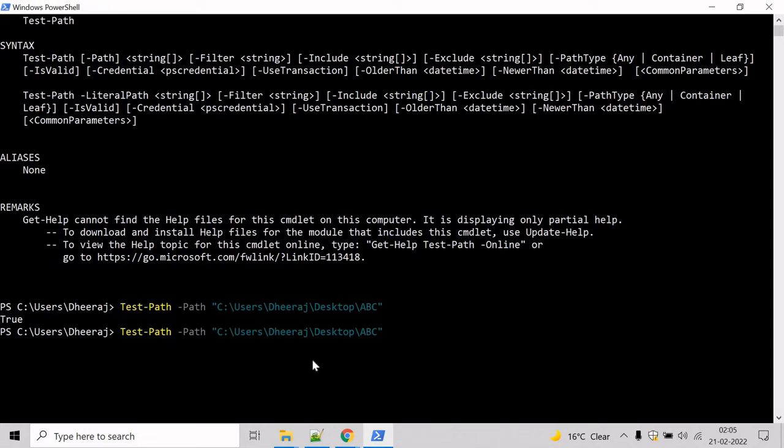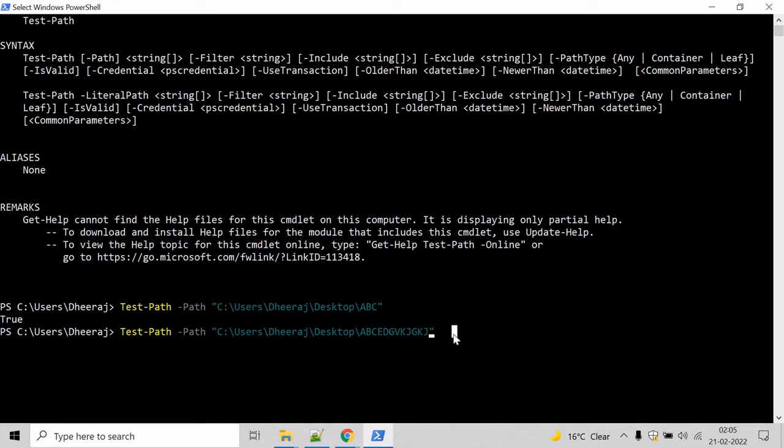Now let's give a gibberish name. Let's say abcdefgh and something like that. Now it should return false because this directory doesn't exist on the system. Hit enter and here you can see false has been returned.